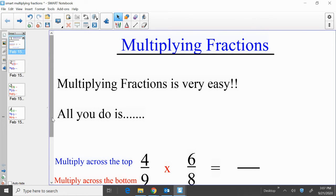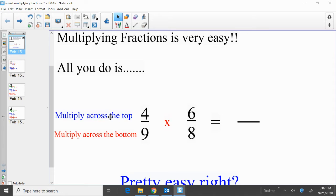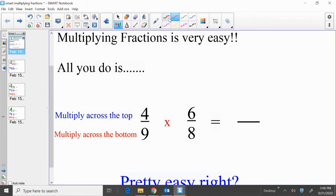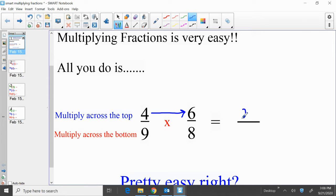All you do is multiply across the top — we call that the numerator — and multiply across the bottom — we call that the denominator. So when we say multiply across the top, we simply multiply 4 times 6. If we know our multiplication tables, 4 times 6 is 24.